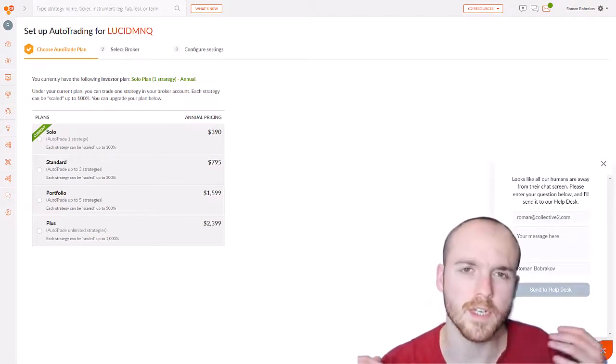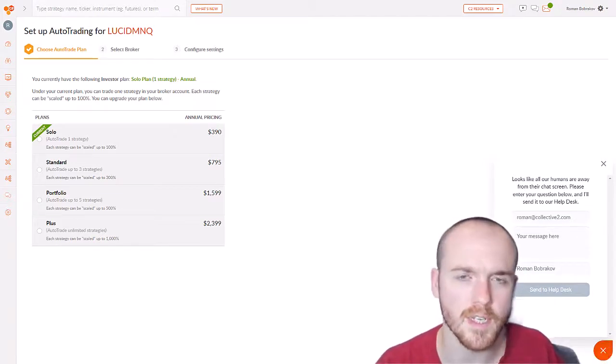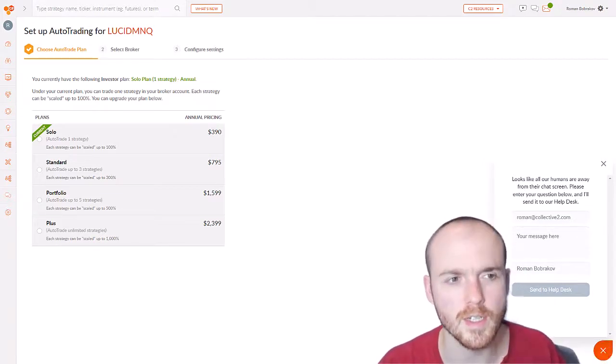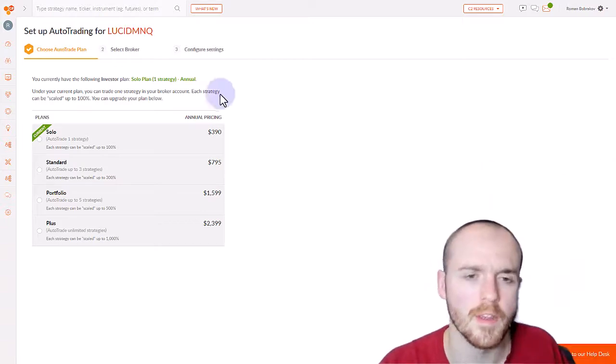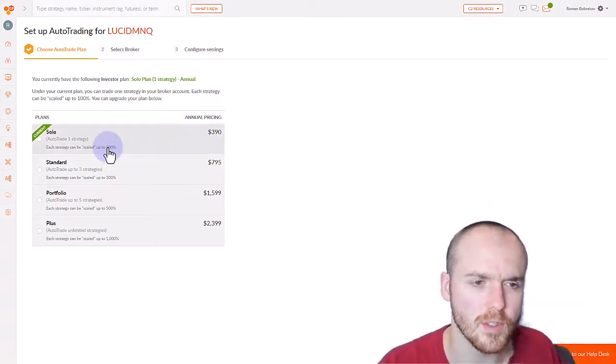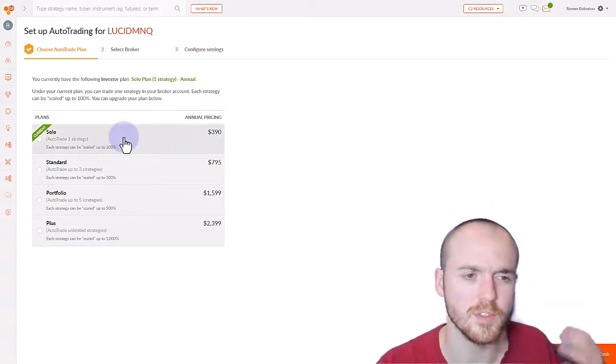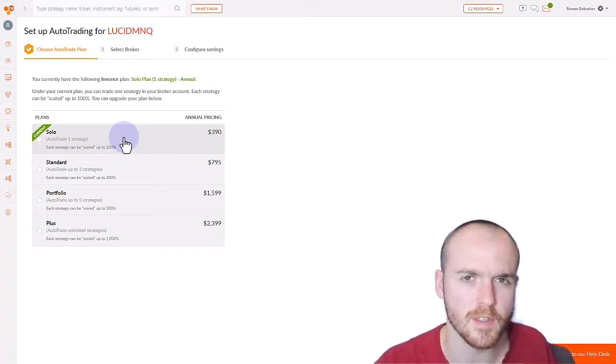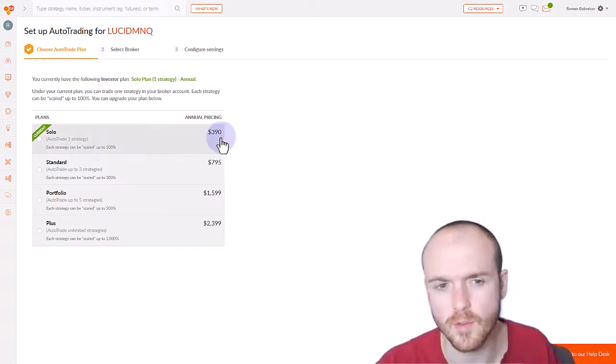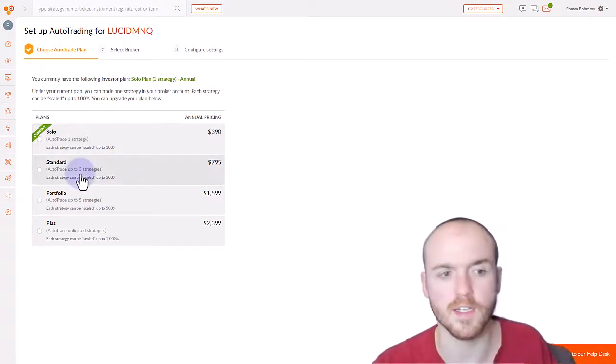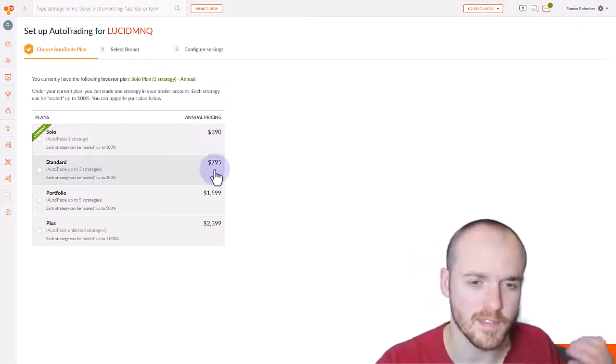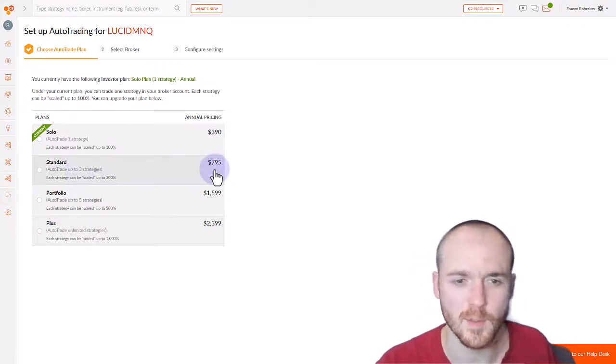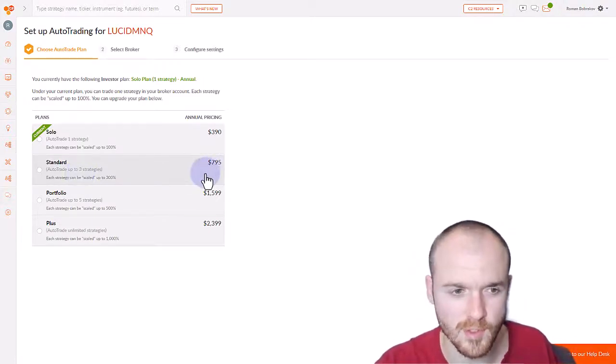But if you want your Collective 2 experience to be completely hands-off, you're going to need one of these auto trade plans. The first option is the solo, which allows you to trade one strategy, and that's $49 a month or $390 a year. The standard plan allows you to trade up to three strategies. That's $99 a month or $795 a year.